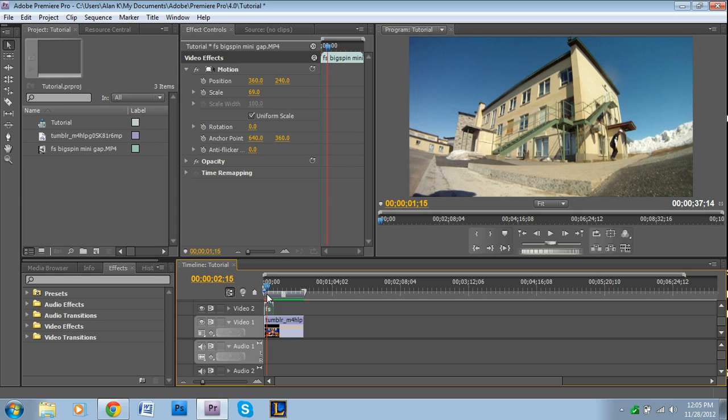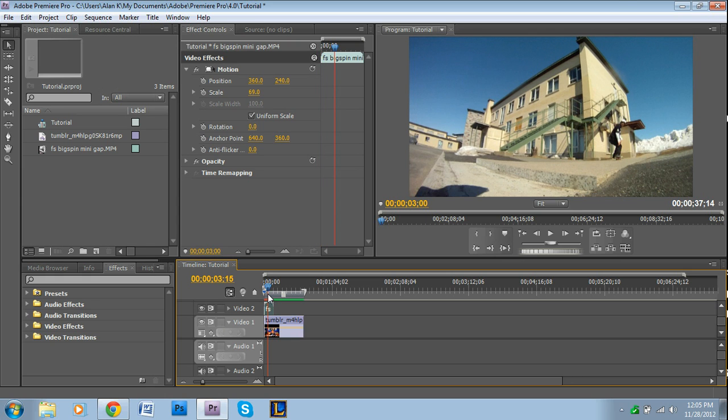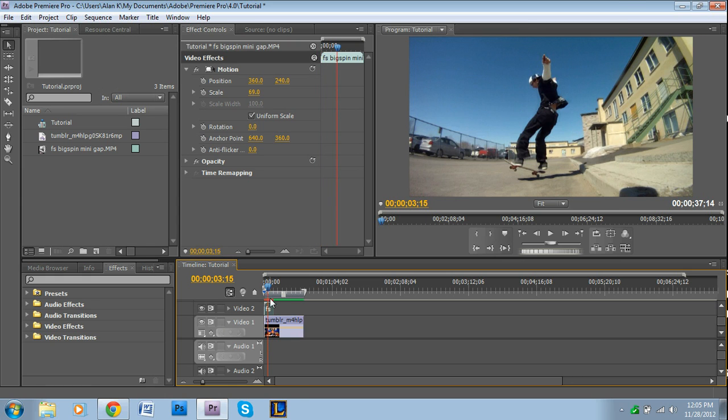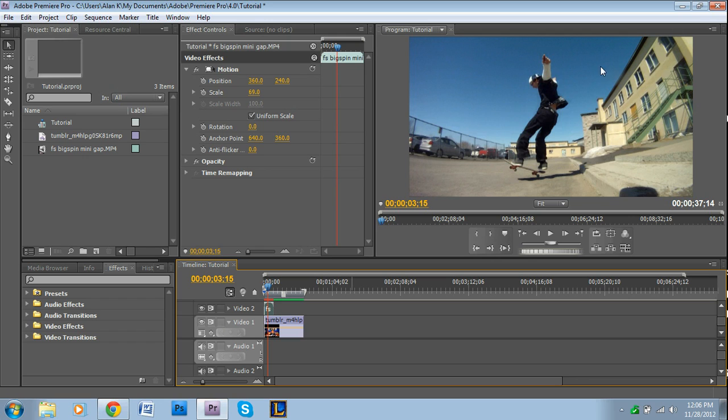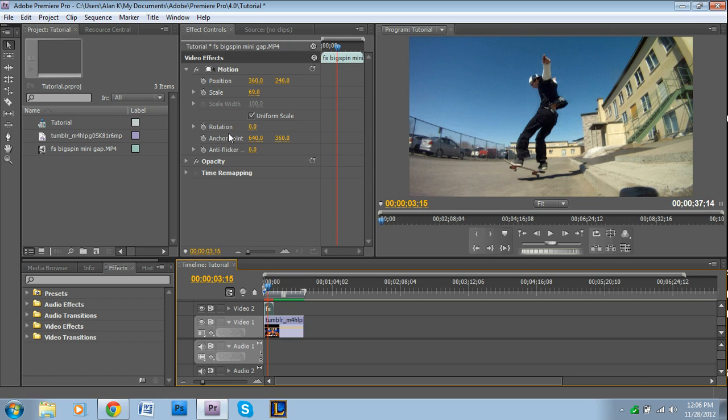Now, obviously, we're unable to see the video below. So we need to click on the smaller video. And this also works with pictures too, by the way. And you want to go into the motion tab of your video in video 2. And you want to adjust the scale and also positioning.